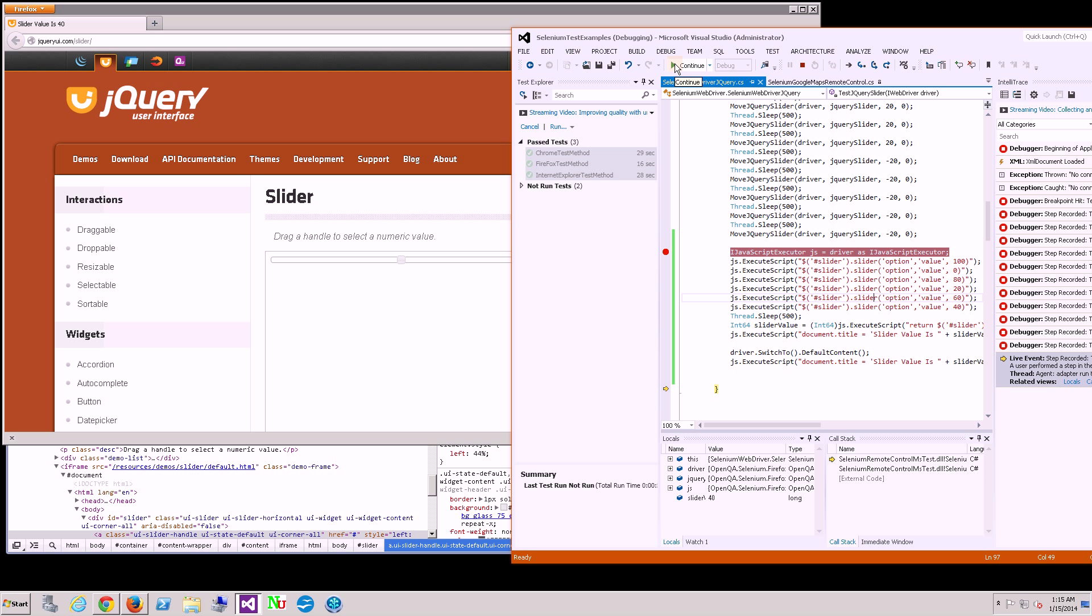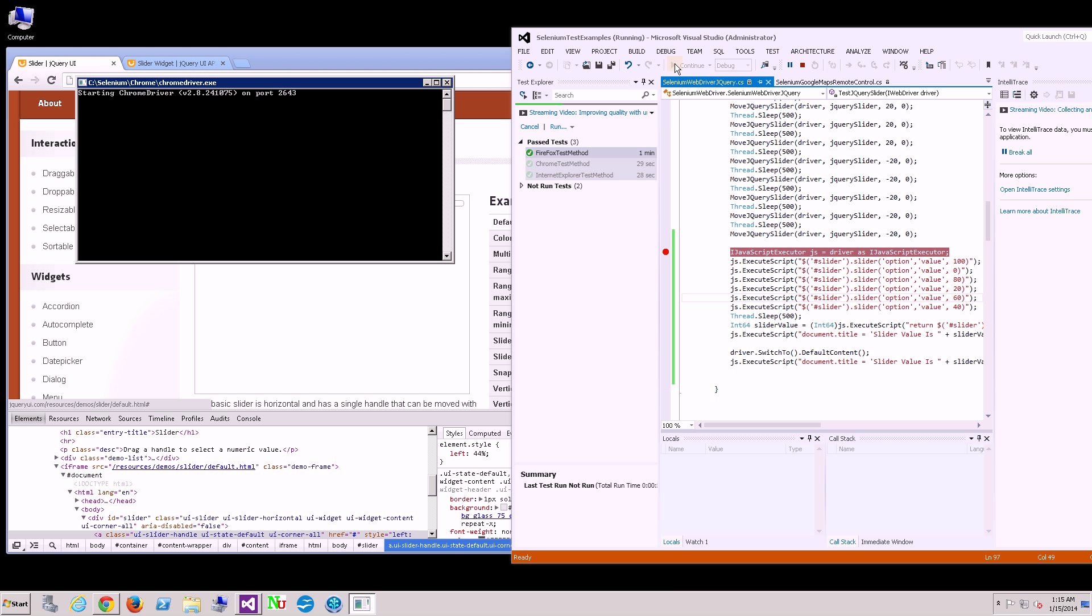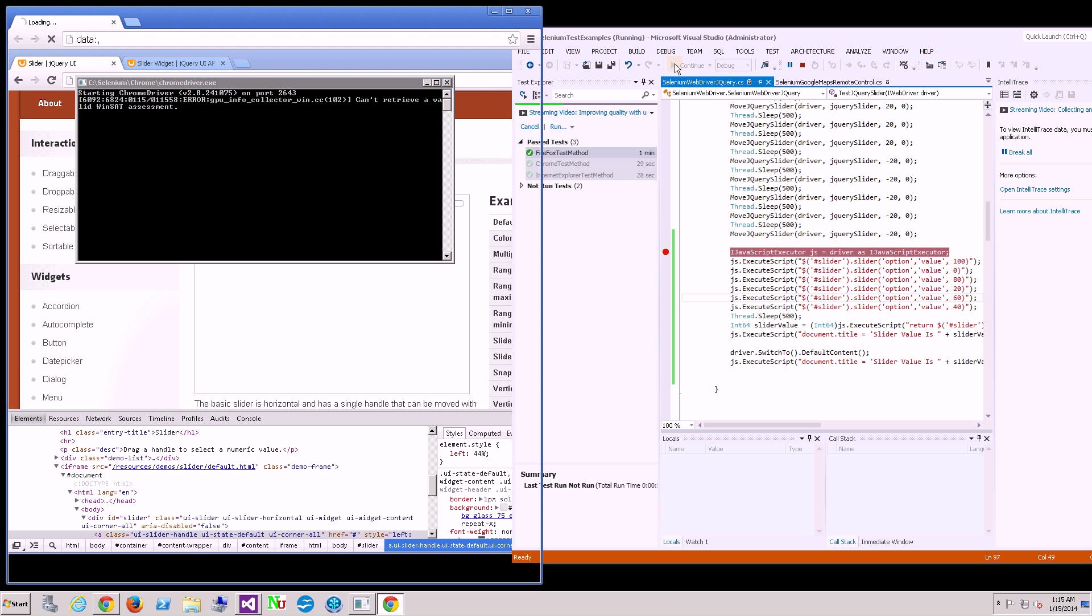All right, let me now go through to the other browsers.